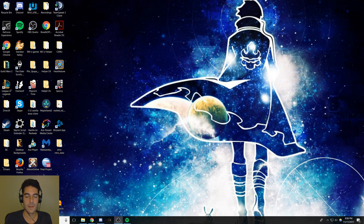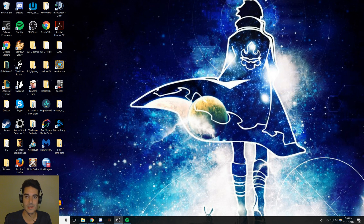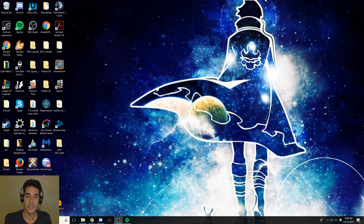Hello everyone, my name is Lavos and this is my updated vanilla graphics guide. There's been a lot of discussion regarding whether we should have models from Legion in future legacy servers released by Blizzard. I'm not saying we should or we shouldn't, but in case we don't, this guide will help you edit your in-game vanilla WoW graphics.